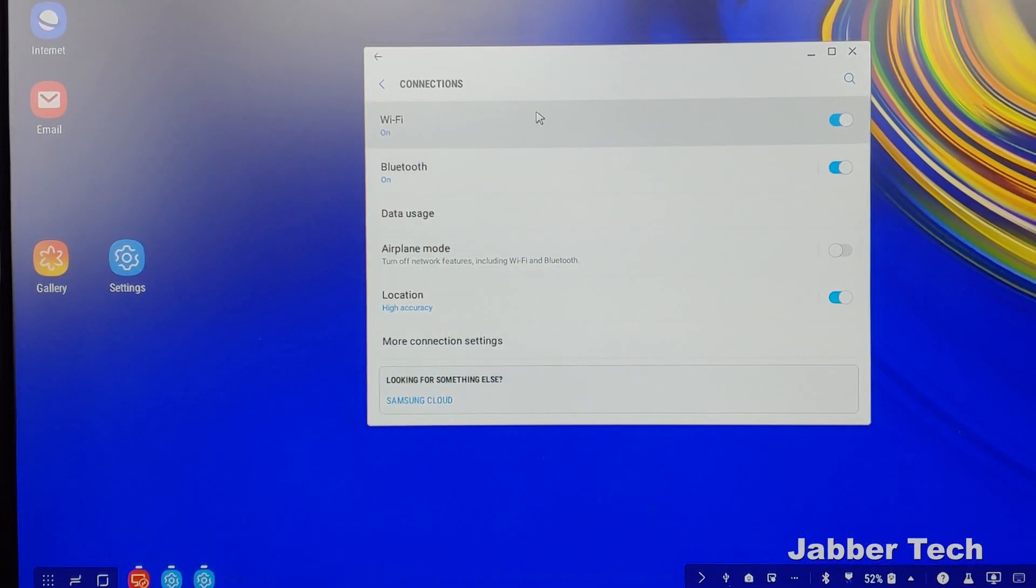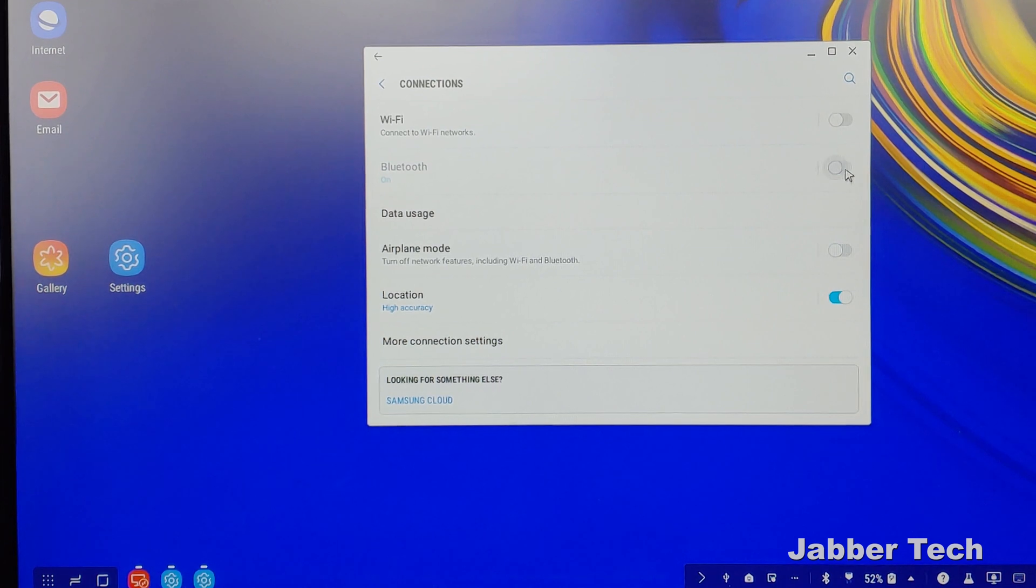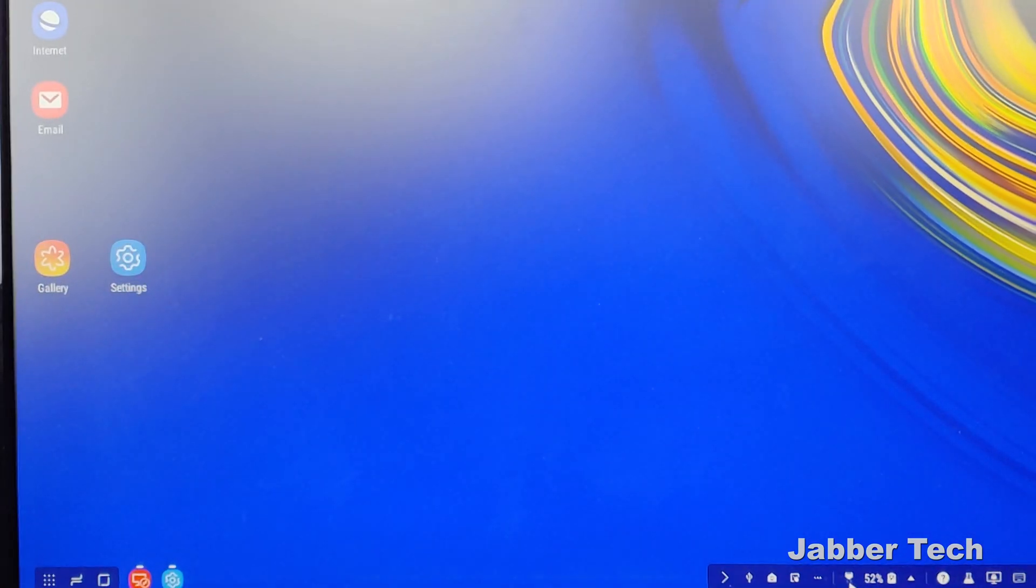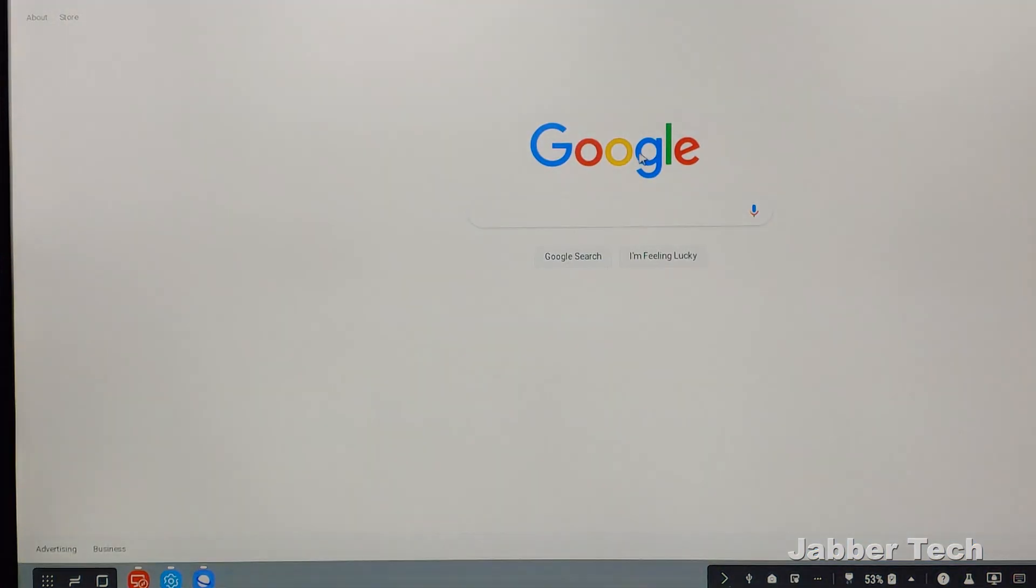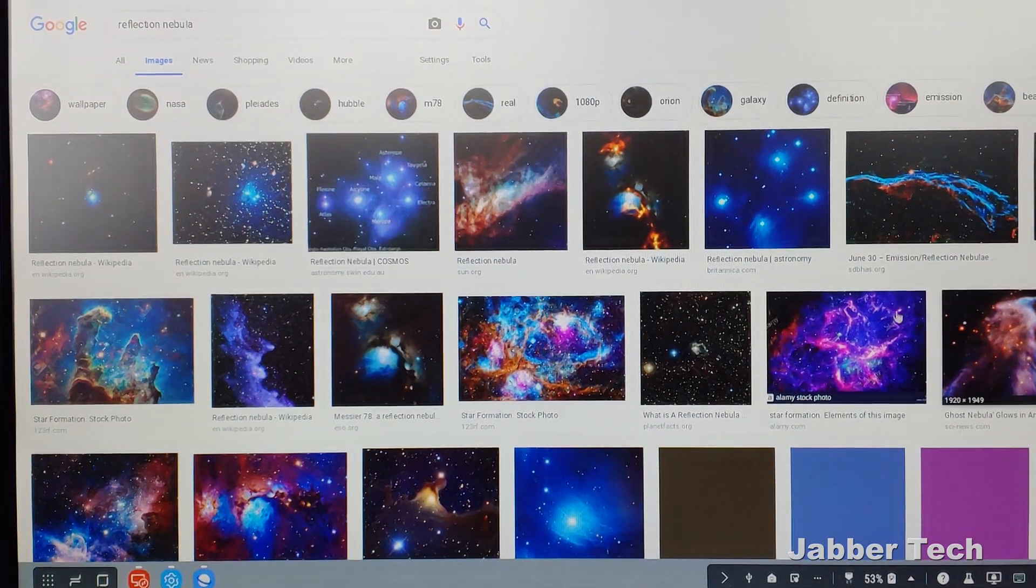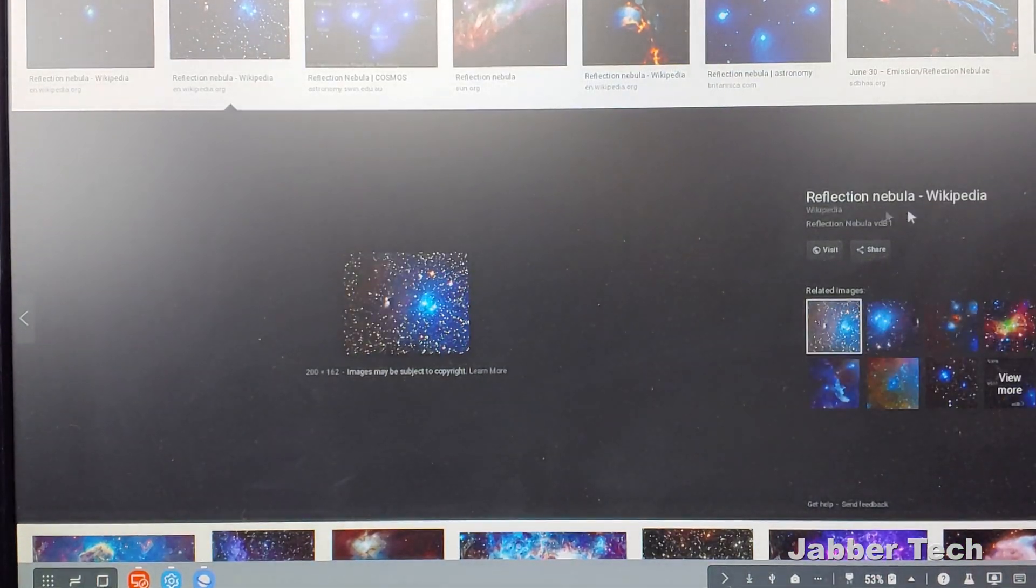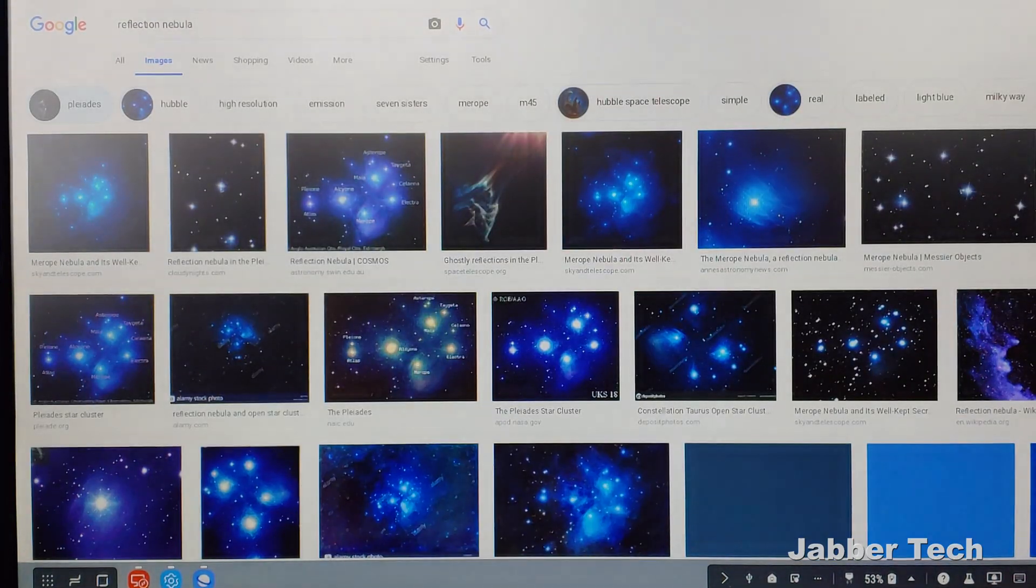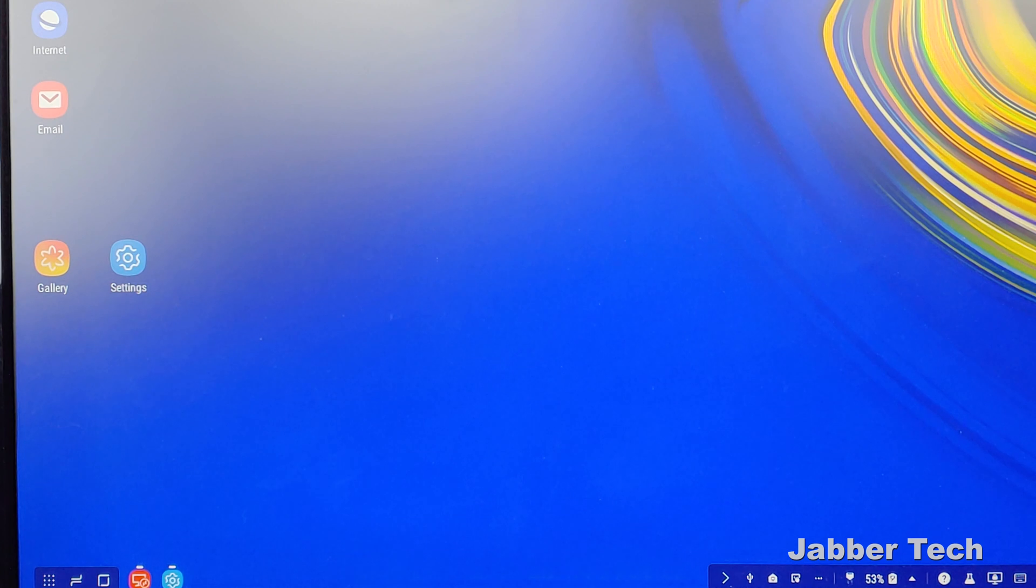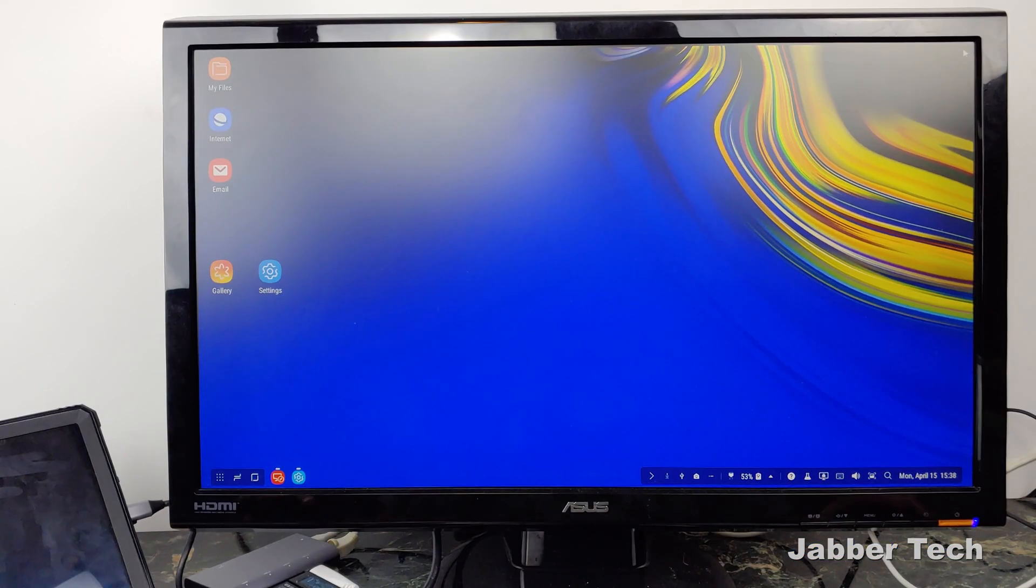Just to show you that Ethernet works on DeX or regular Android, let me turn Wi-Fi off. You can see the little Ethernet icon down here. If I open up a web browser, everything is connected. The Ethernet is working perfectly fine and super fast, no issues at all. I'm using my mouse and keyboard that are connected, which makes this experience a lot better.